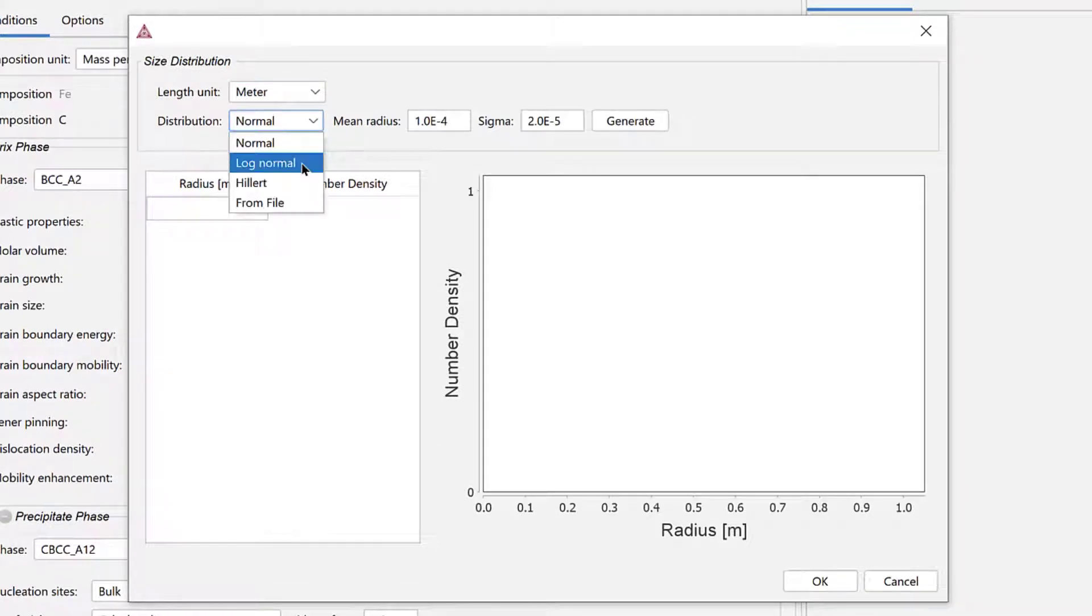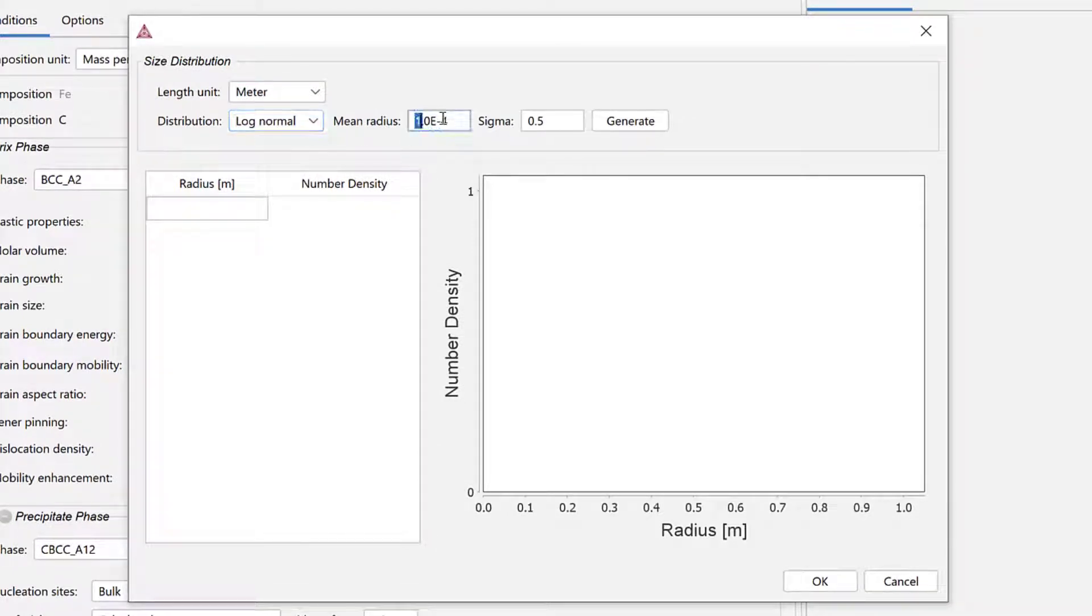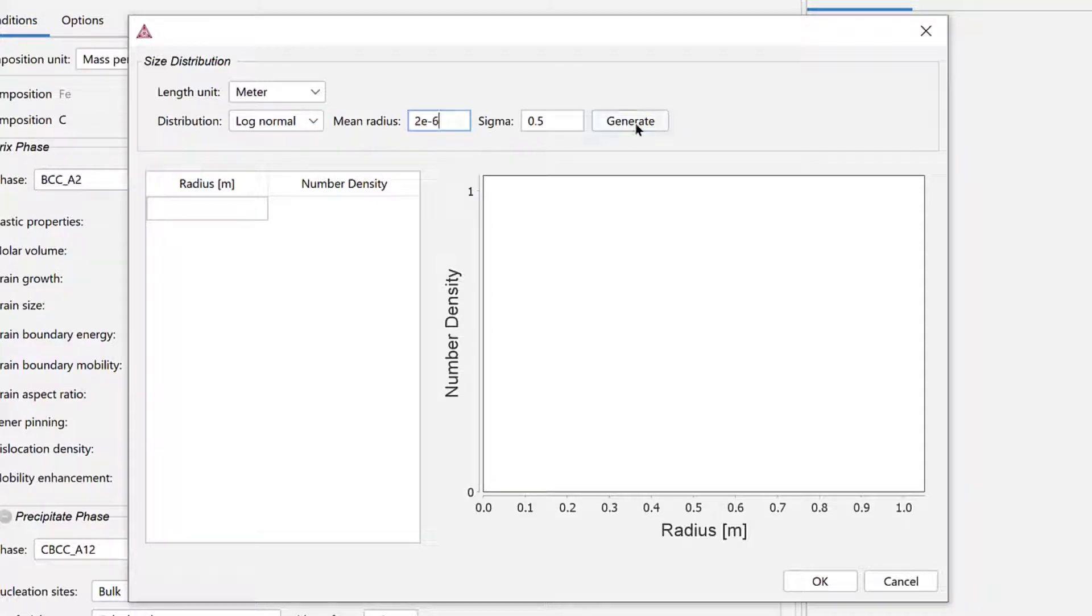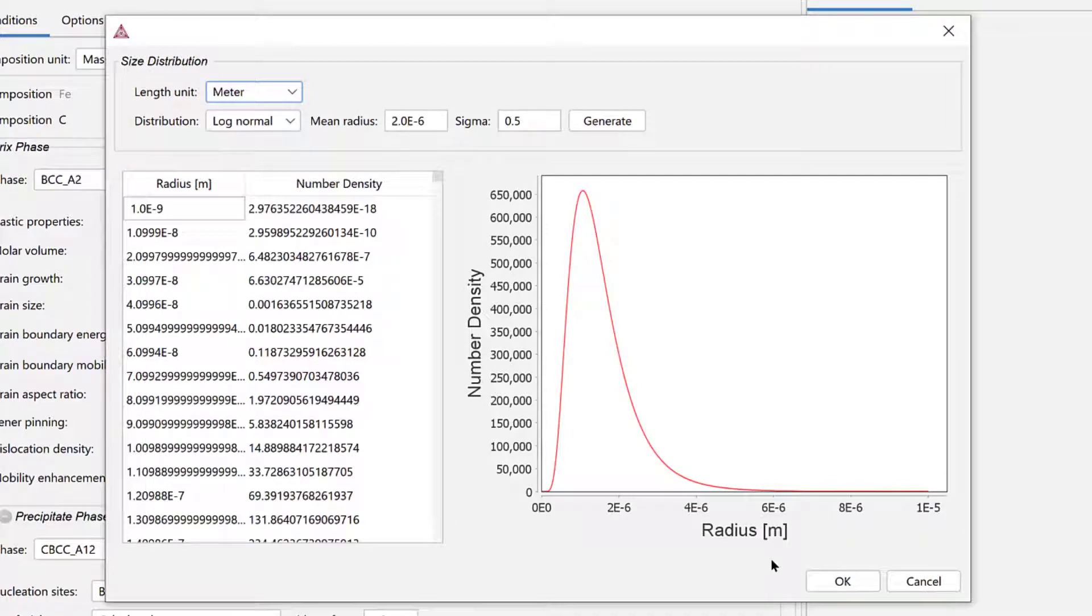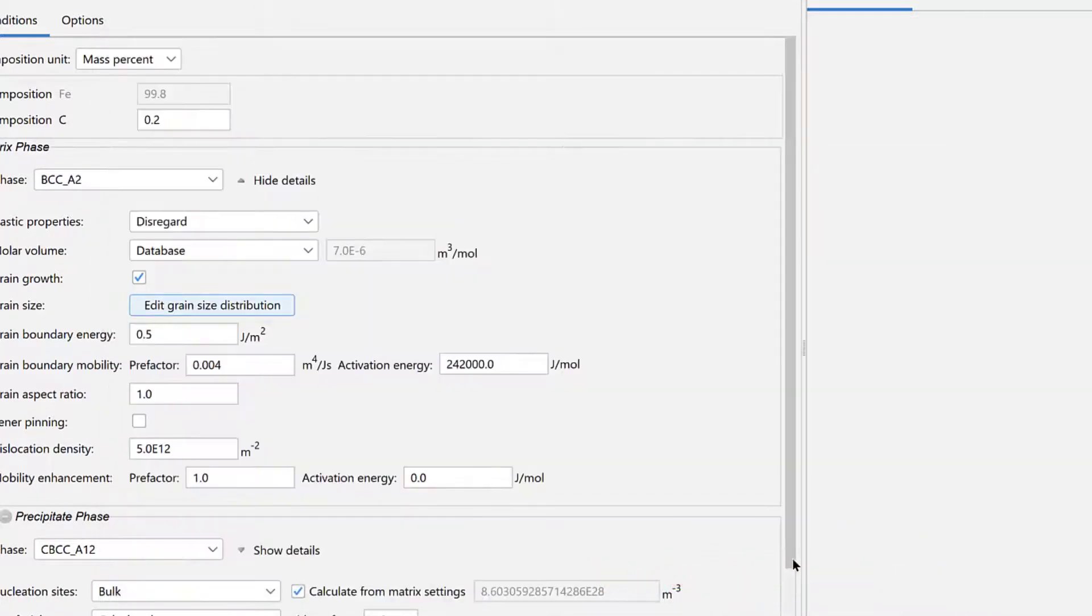Change the distribution to Log Normal and set the mean radius to 2e-6. Then click Generate. Once the distribution has been generated, click OK.